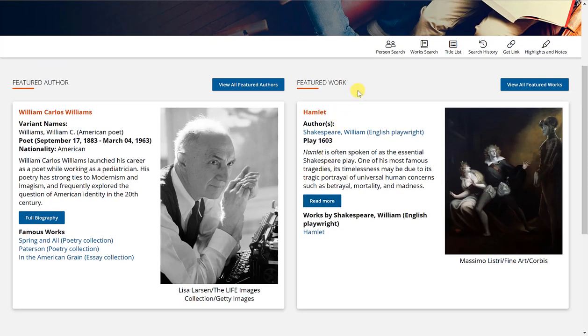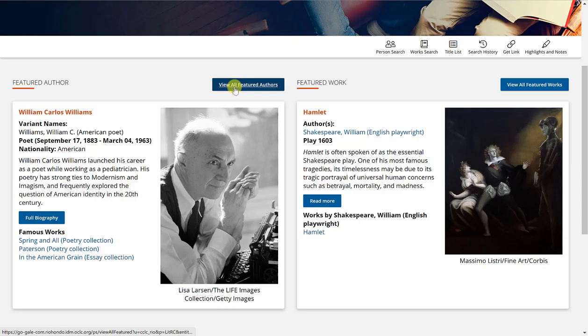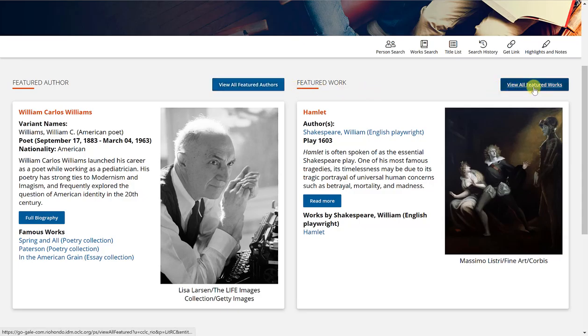You'll also notice that for each of these you can click view all, view all featured authors or view all featured works.